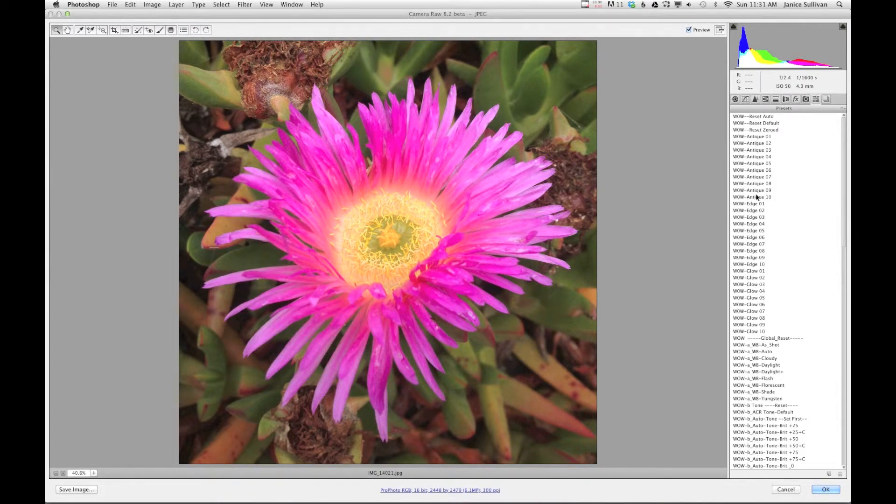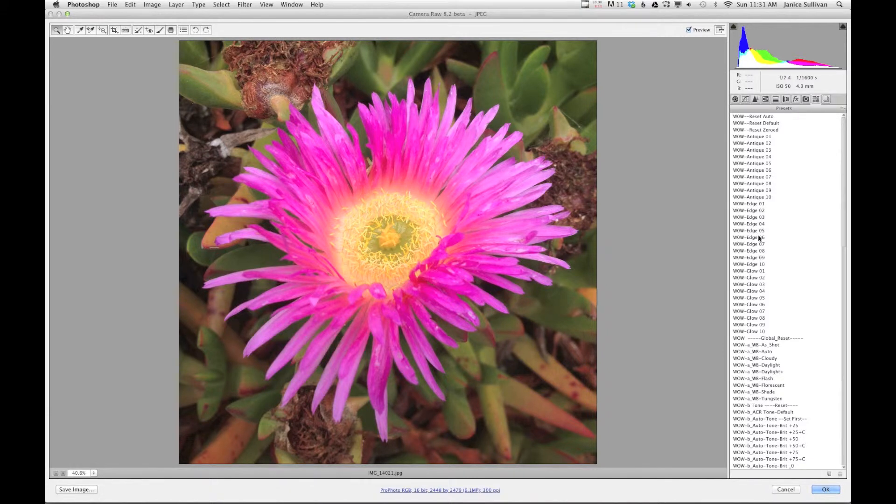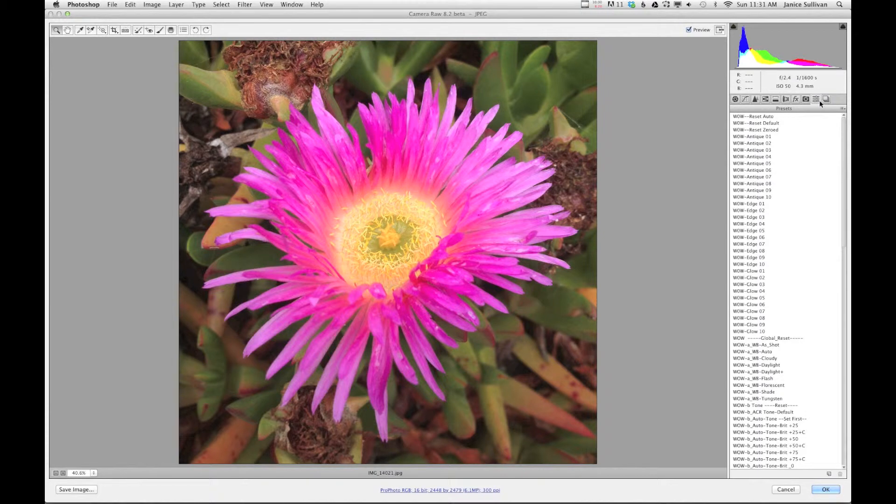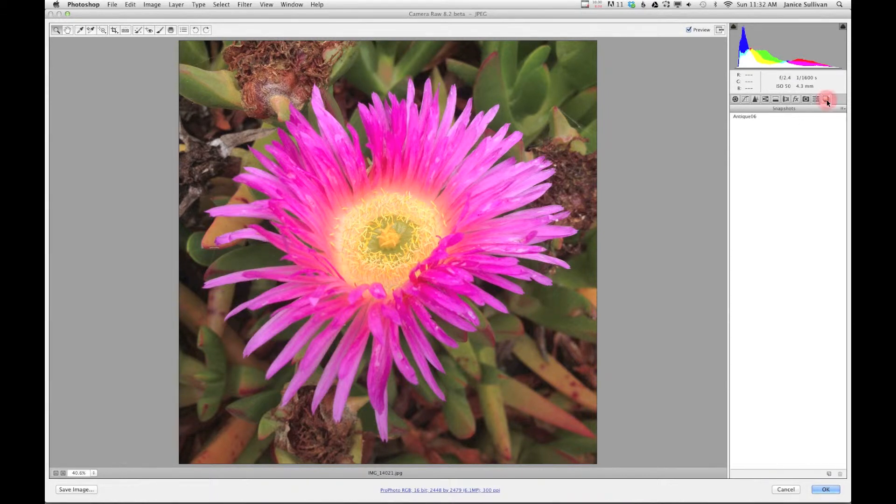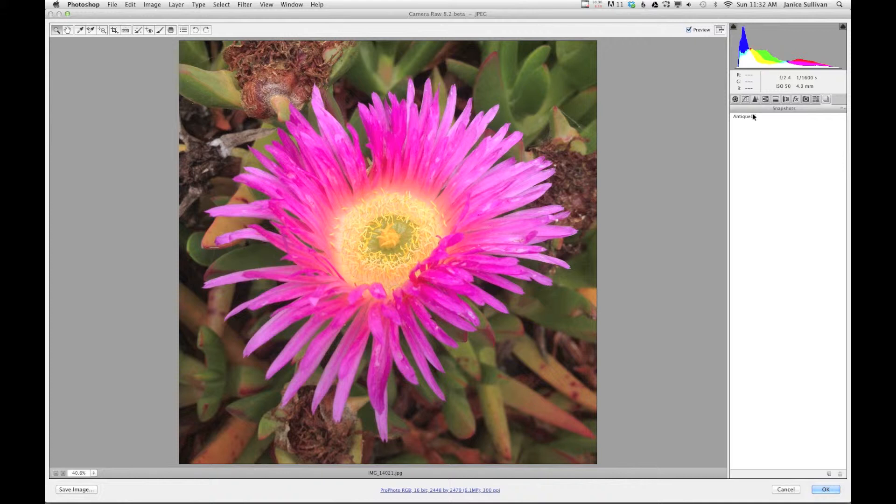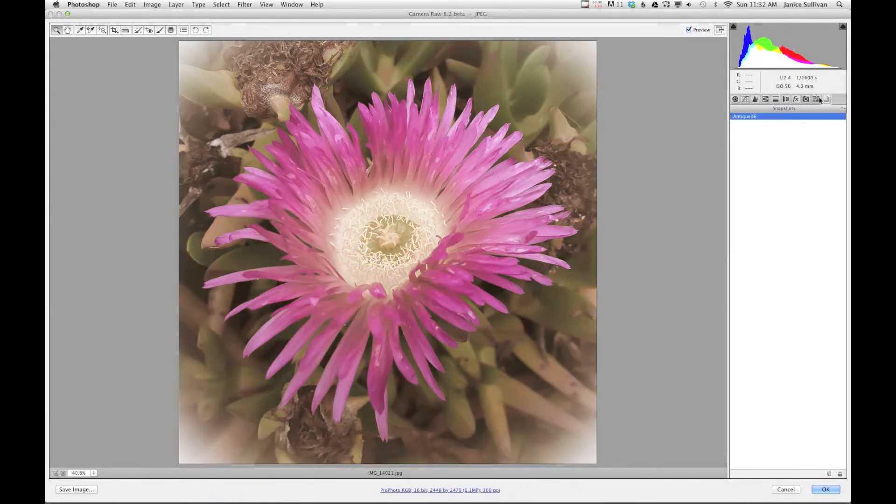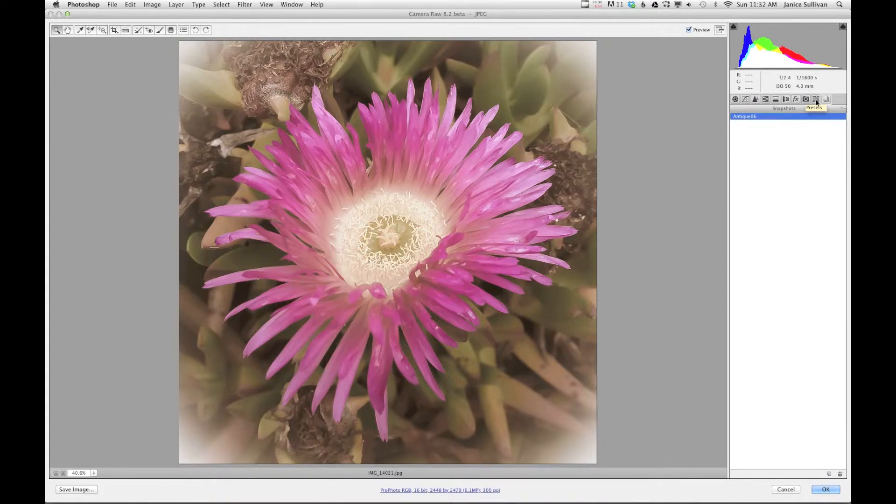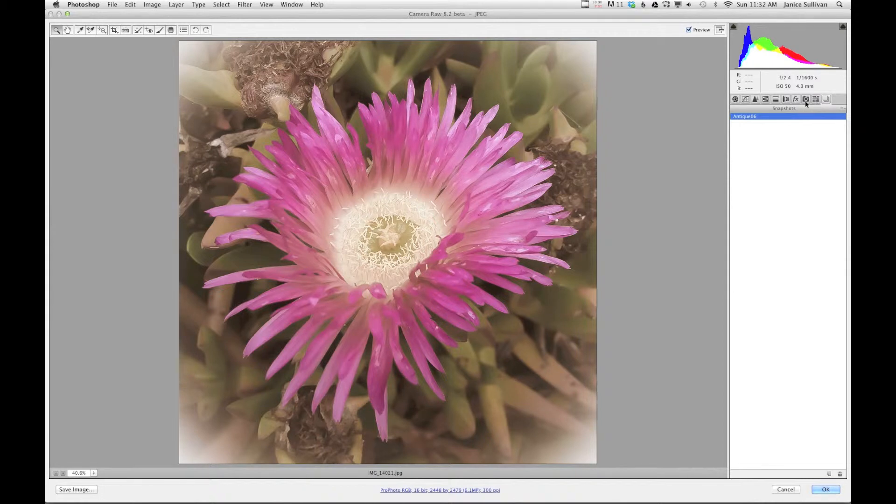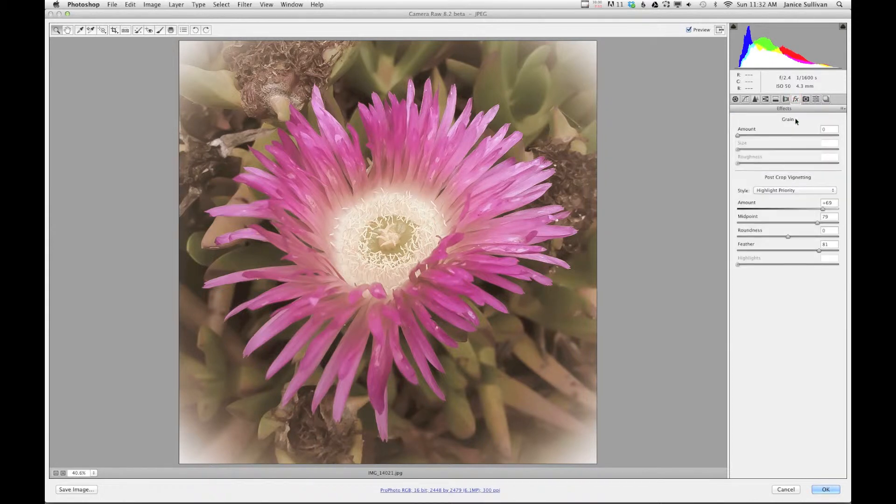But what I do suggest is if you do use a preset - look at all these presets - I forget sometimes which preset that I really like if I use a preset. So I actually make a snapshot of the preset that I like for the image. So here's the Antique Six that was in the presets, and I like this, so I'm gonna save it as a snapshot. But say I want to change it up, so I'll go ahead and play with this.